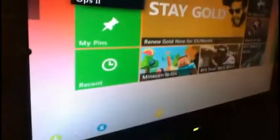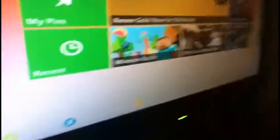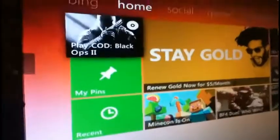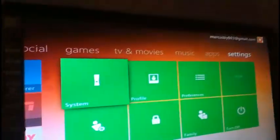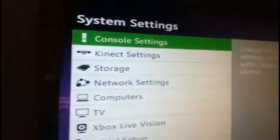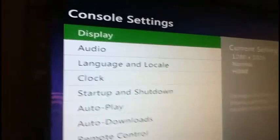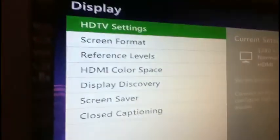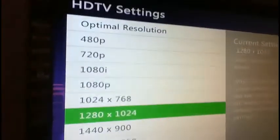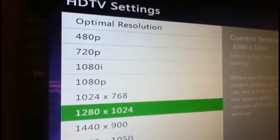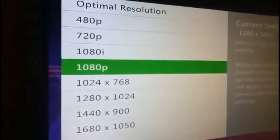So now once you're logged into your Xbox Live account, then just scroll all the way down to system setting. Go all the way down to settings, then click system, go to the console setting, go to display, and then go to HDTV setting. It should automatically give you 1080p.